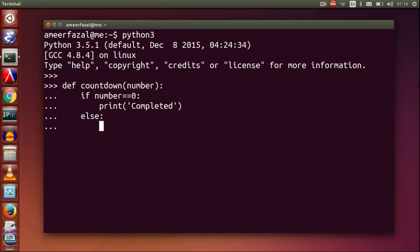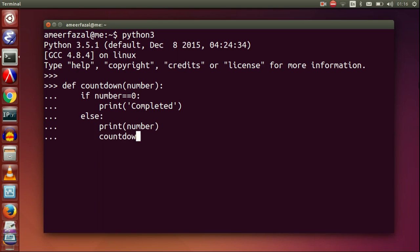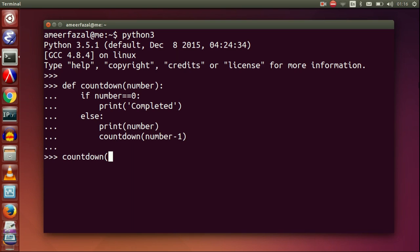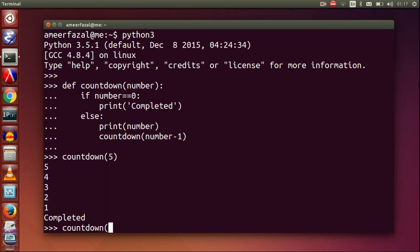Def countdown(number). If number equals zero, print 'completed'. Else print number. Countdown(number minus one). Countdown(5). Countdown(3).